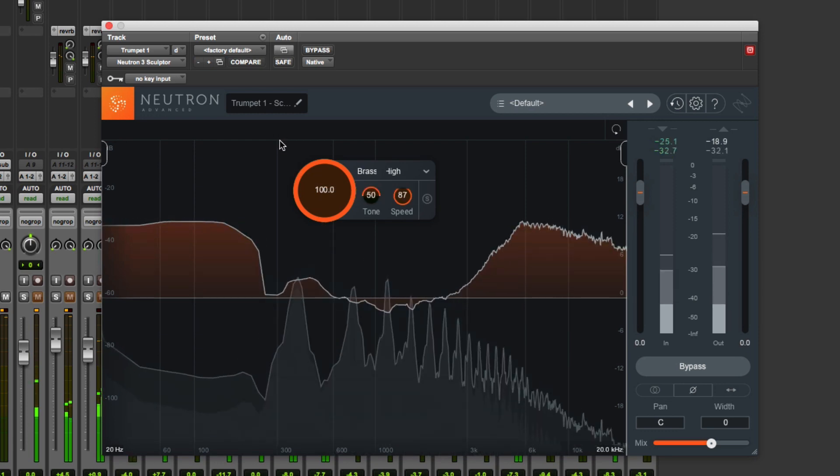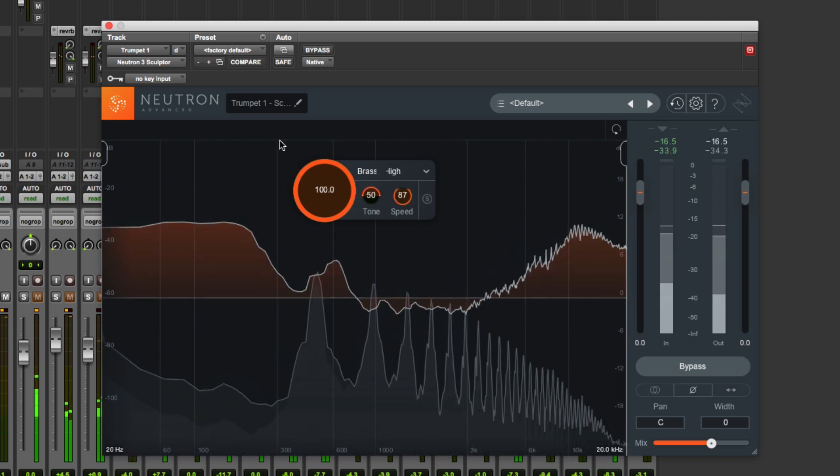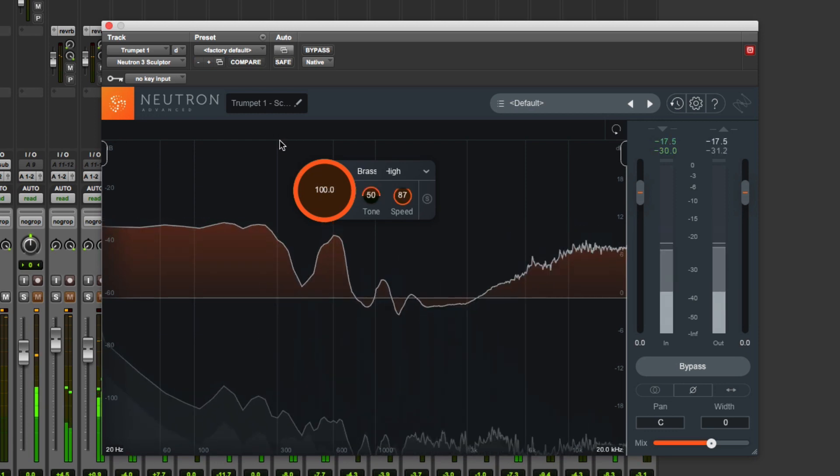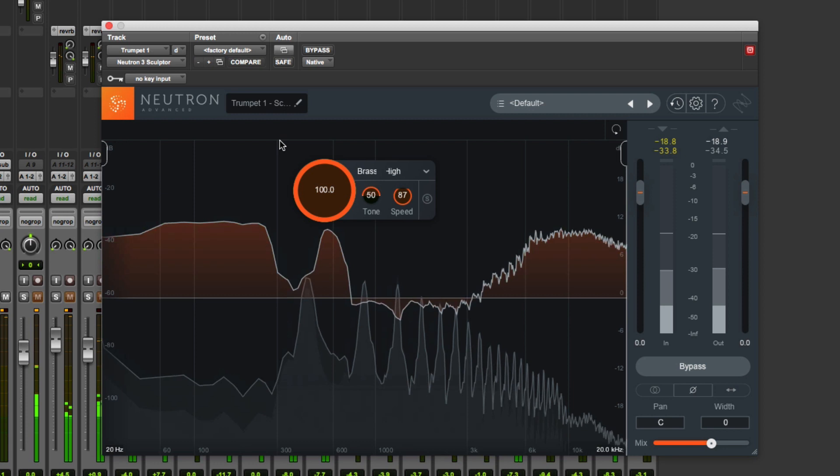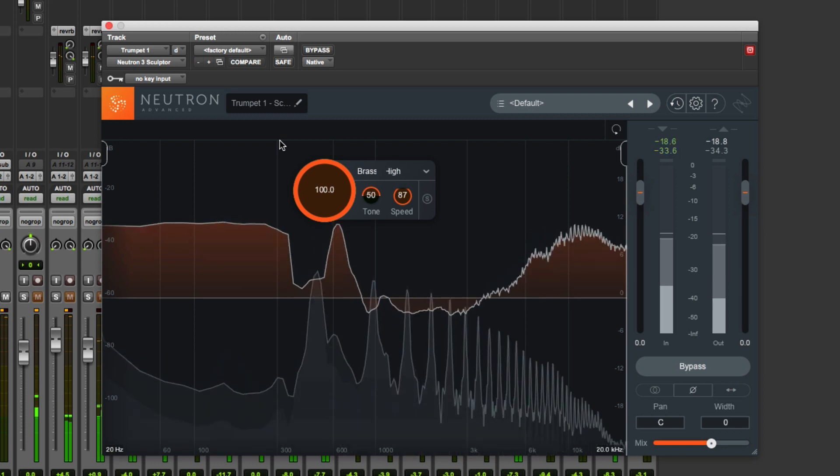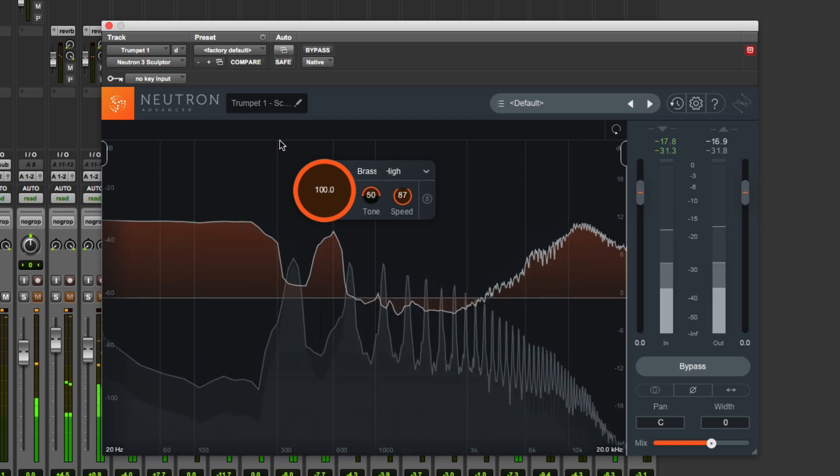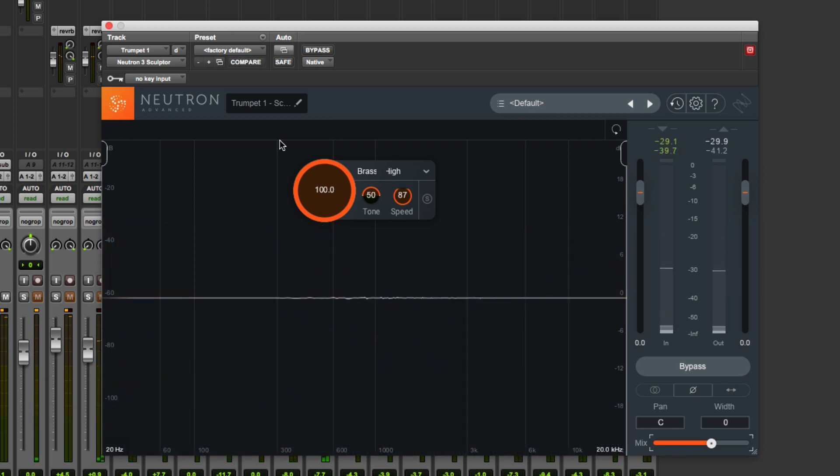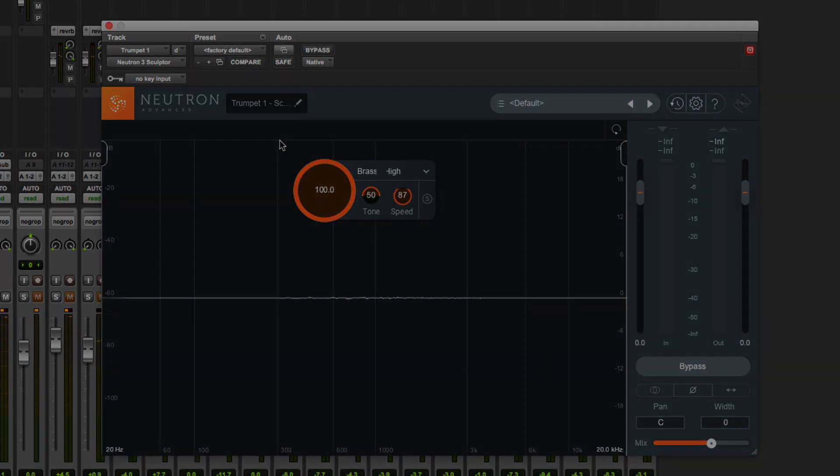I hope you found this demo video on using the new Sculptor module in iZotope Neutron 3 Advanced helpful. If you want to learn more about Neutron 3 from iZotope or find out what we think about Neutron 3, check out our in-depth article on Production Expert. I'll see you again soon.